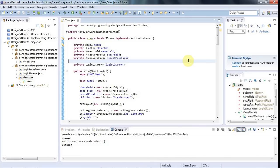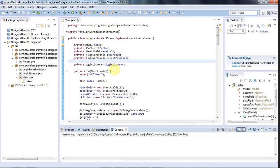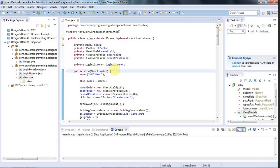Hello, this is John from caveofprogramming.com. In this tutorial we're going to look at the singleton pattern. The singleton pattern is a design pattern where you have a class and you only allow one instance — one object — to be created from that class. The singleton pattern is kind of controversial because a lot of people say it introduces global variables by the back door, and some people say it shouldn't be used at all because of this.